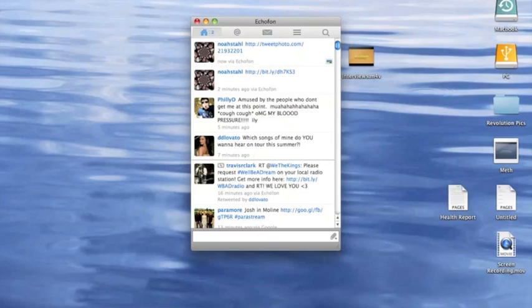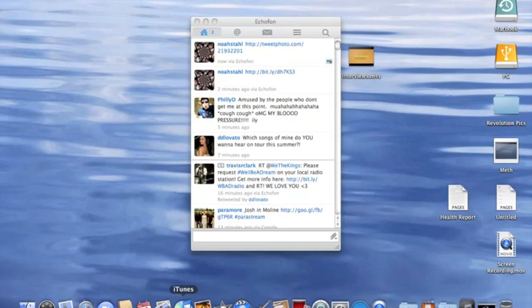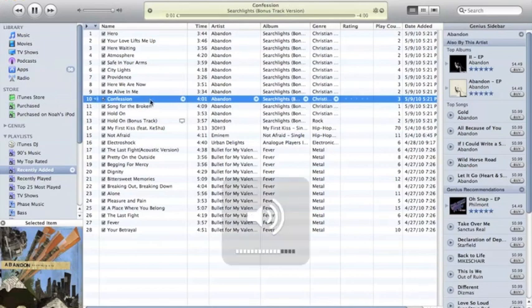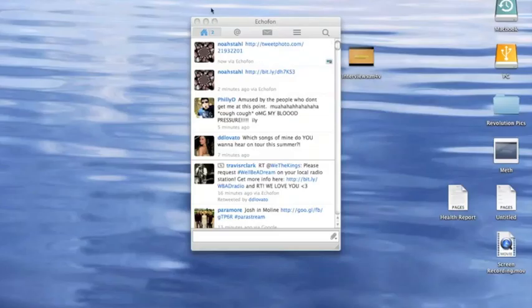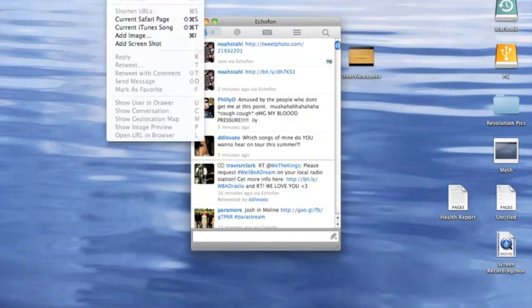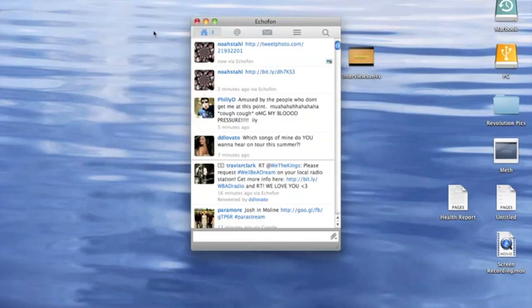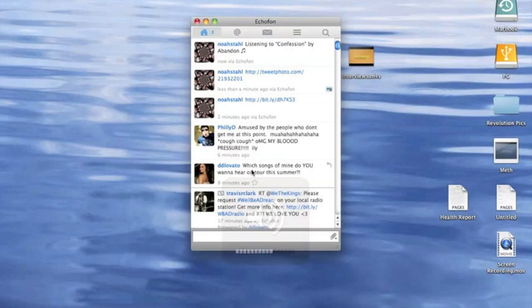And let's try the current iTunes song. So we'll do this one. So right here it is, and it has a nice little music note right here.